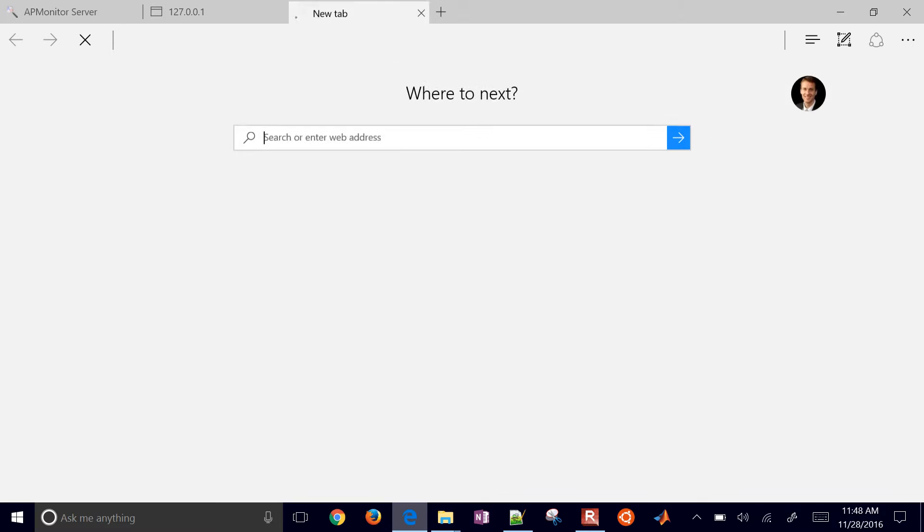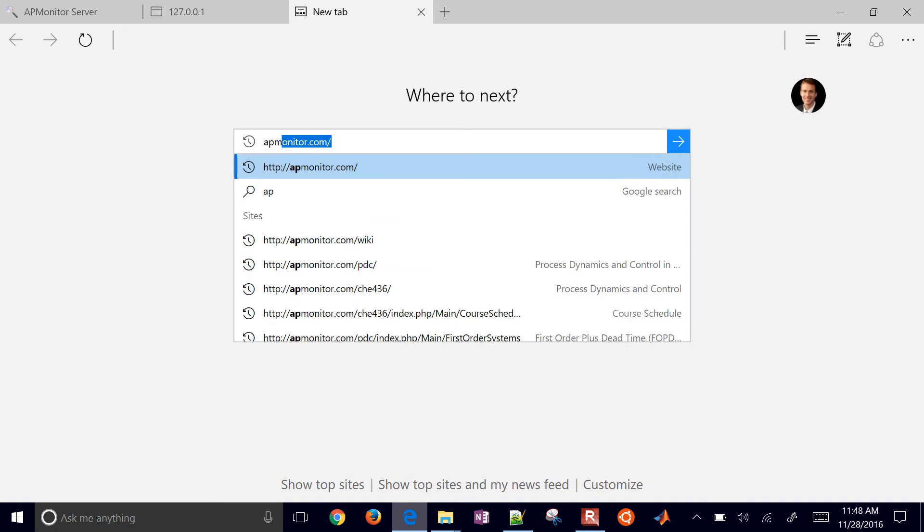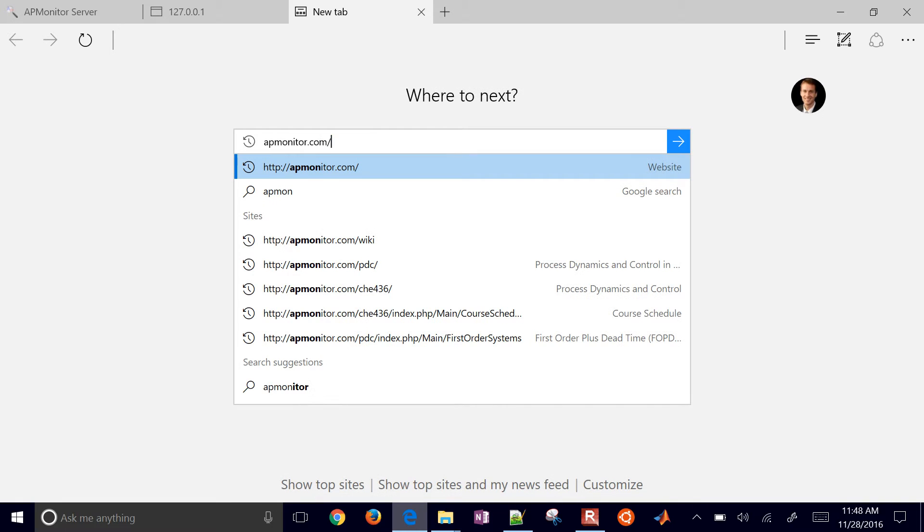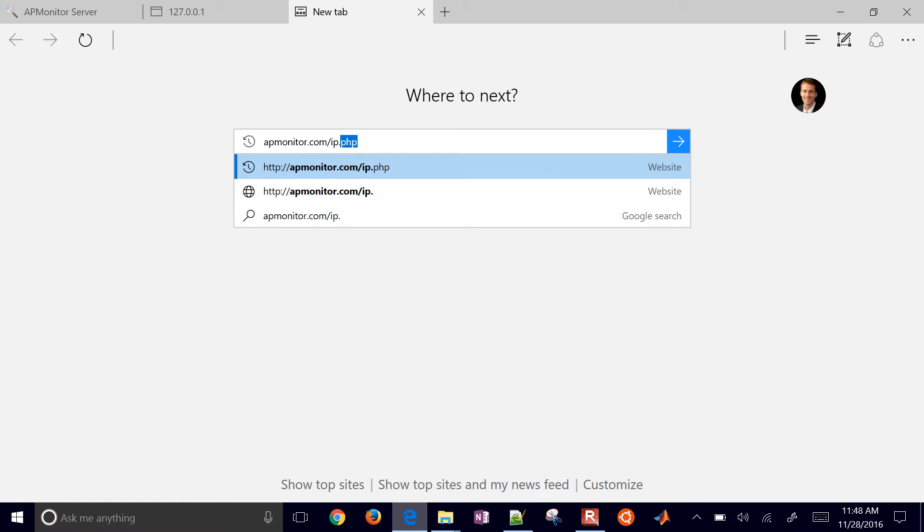Now the APMonitor server also has that same script. And this tests your external IP address. So now I've got this is working. So it shows that Apache and PHP are both working.